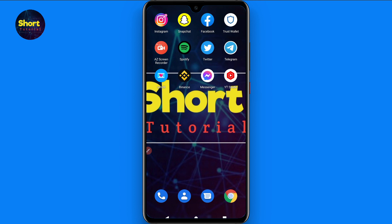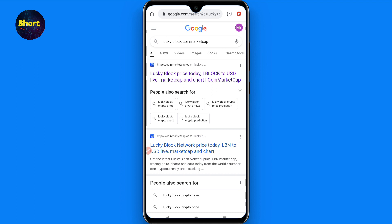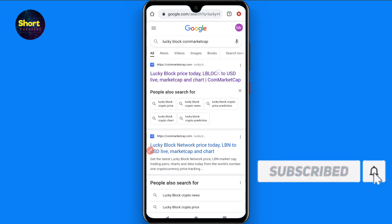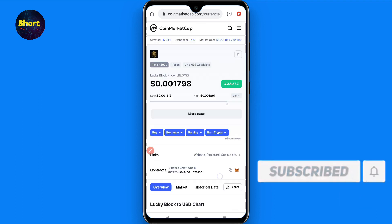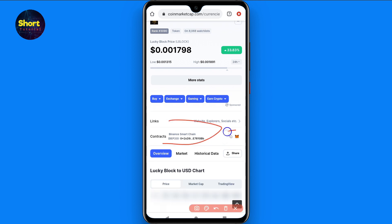First of all, open your Chrome browser and search for Lucky Block on CoinMarketCap. You will see a link at the top — click on it. Scroll up and you will see the contract address, so copy that contract from here.